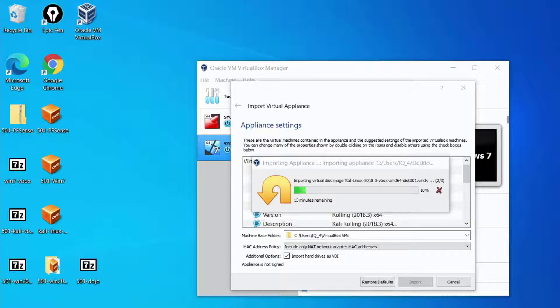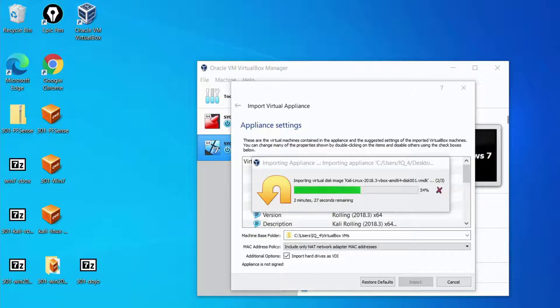So while the import process is going on the VirtualBox software program is actually building all the files. It's building all the infrastructure that's needed to house the Kali Linux box. When we're done we will have all three software appliances in there. We'll have Kali, we'll have Windows 7 and we'll have pfSense.